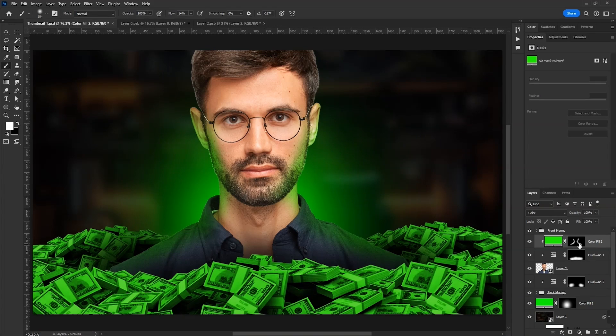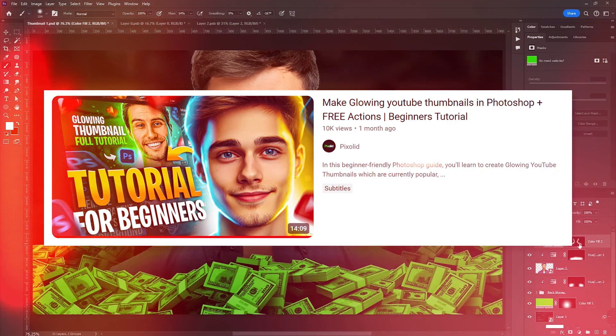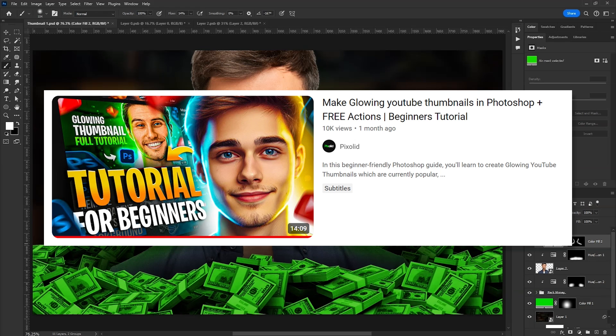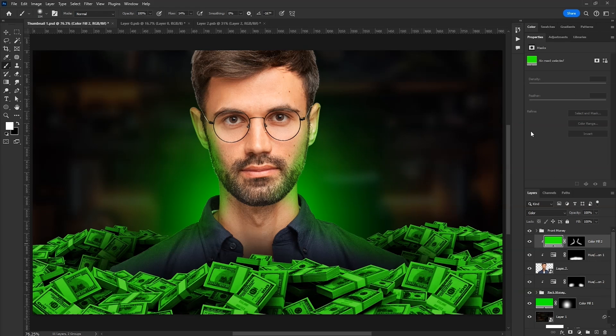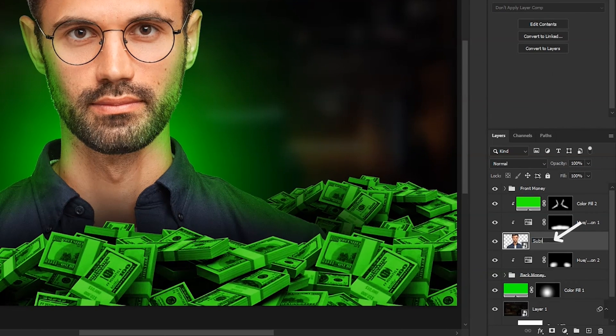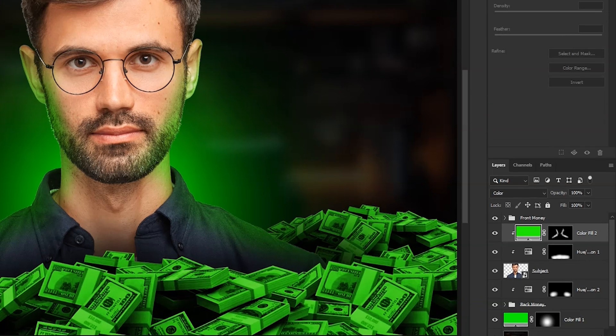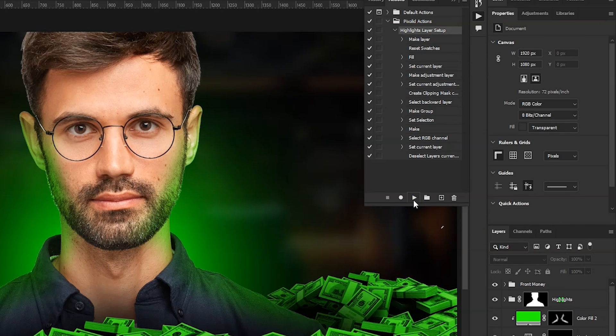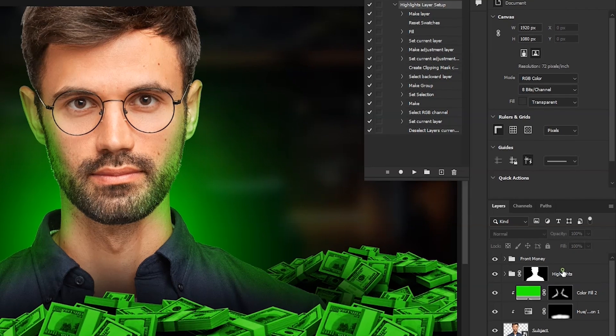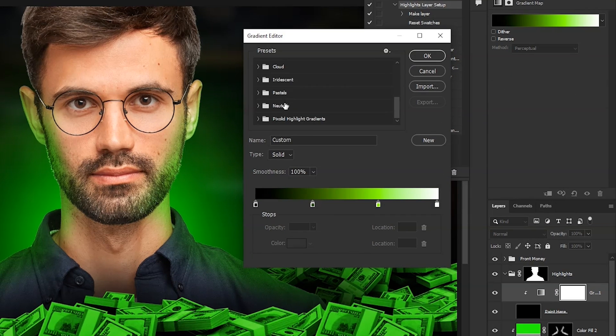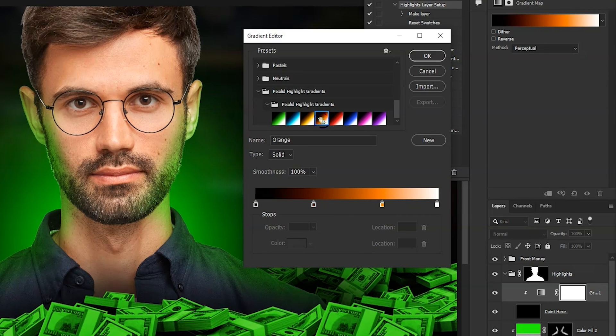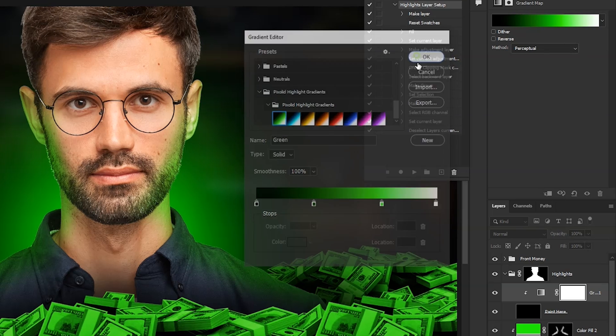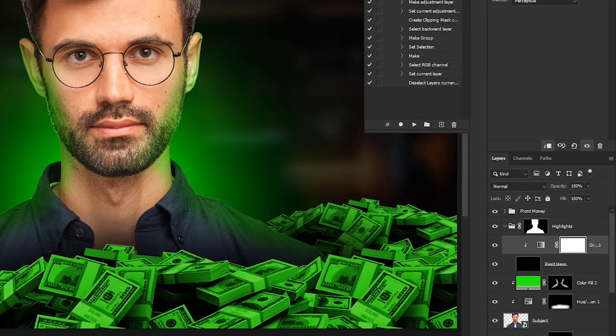Now for highlights, I recommend you to watch this video. I'll link it down below. I've provided an action for this. What you'll have to do is just rename your subject layer to Subject with capital S and then click on the action. It'll create all the layers for you with just one click. I also have pre-made gradients for this. You can easily pick any without having to create from scratch. Saves a lot of time. Both action and gradients are free, so make sure to check out that video.